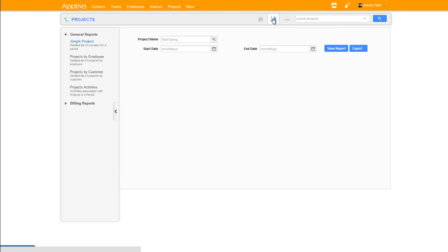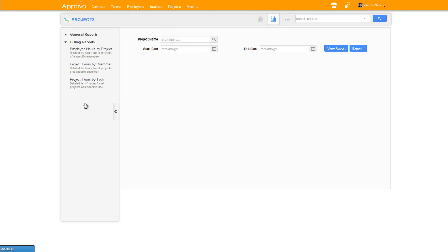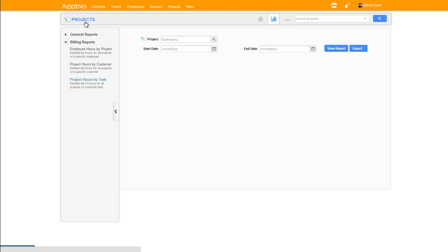If we click on the reports, you'll see we've added a couple of new general reports, but here we have our new billing reports, which allow us to get a breakdown of all the hours logged against any specific project or by any specific employee.